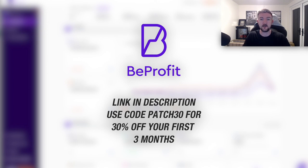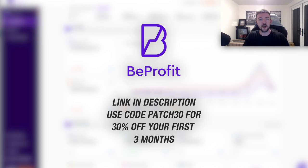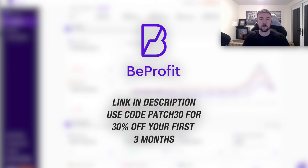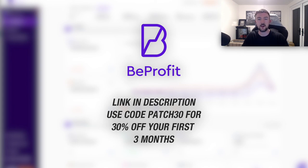So I hope you have enjoyed this video and found this useful. Drop a comment down below if you guys need any help with anything, and do check out the link at the top of the description to get started with BeProfit today. Thank you very much for watching and I'll see you in my next video.